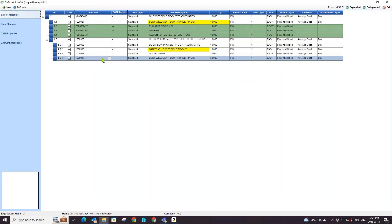Now, upon save, CADLink will not delete this item or part from your Sage 100 BOM. You can also add a manual part to any level of the BOM you like by simply right clicking on the blue box to the left of the rows and selecting add manual part.